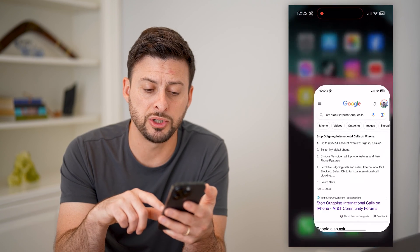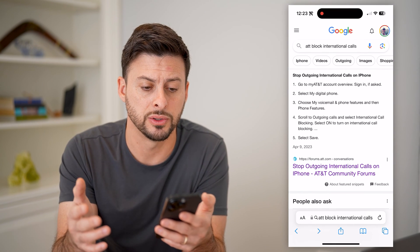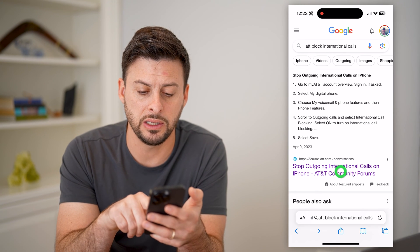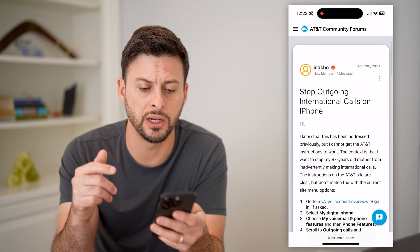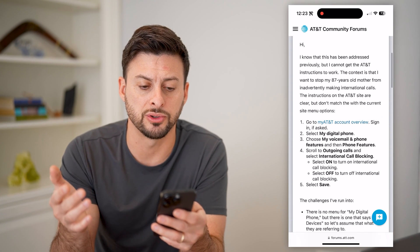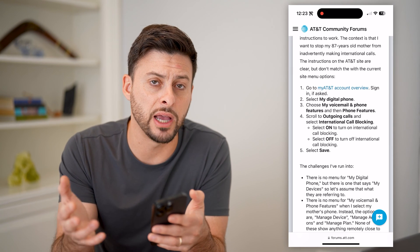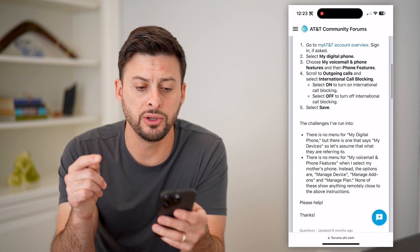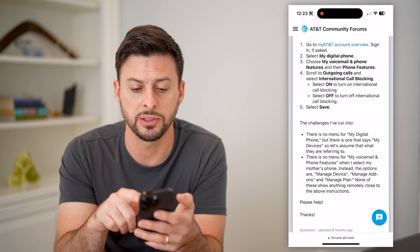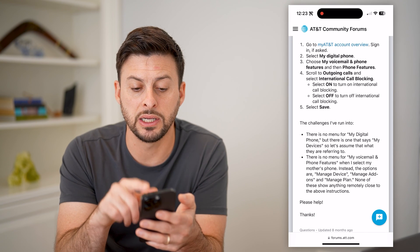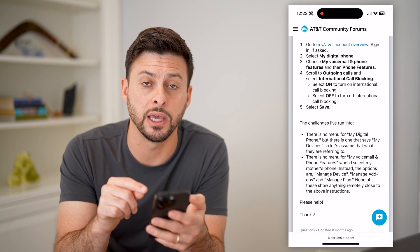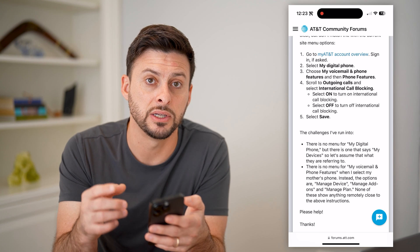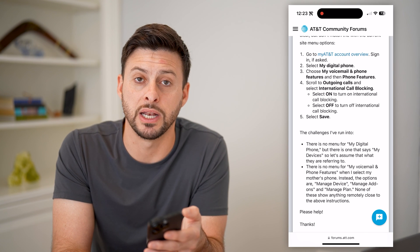However, there is another option for outgoing international calls. For this, you'll have to go to your specific carrier — in my case it's AT&T. I just typed in 'stop outgoing international calls on AT&T.' If you're on Verizon, Sprint, T-Mobile, or any of those, just type it in for that carrier. All I have to do is log into my account, and then I can basically turn on international call blocking for AT&T to make sure that I don't get charged any international fees when my bill comes due.